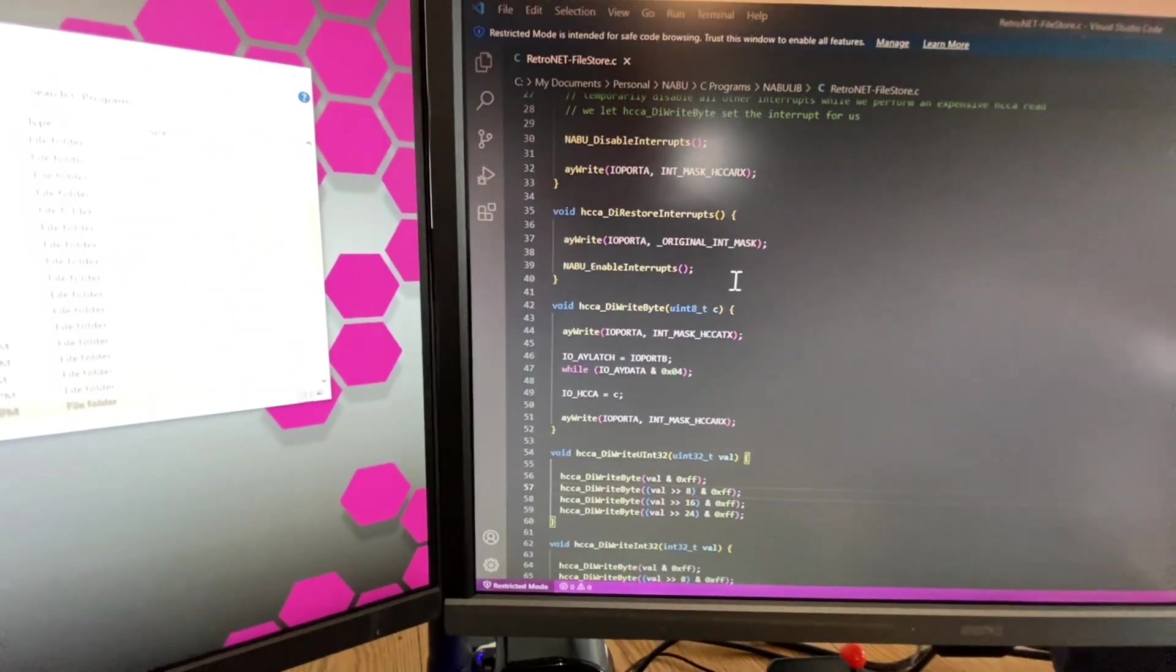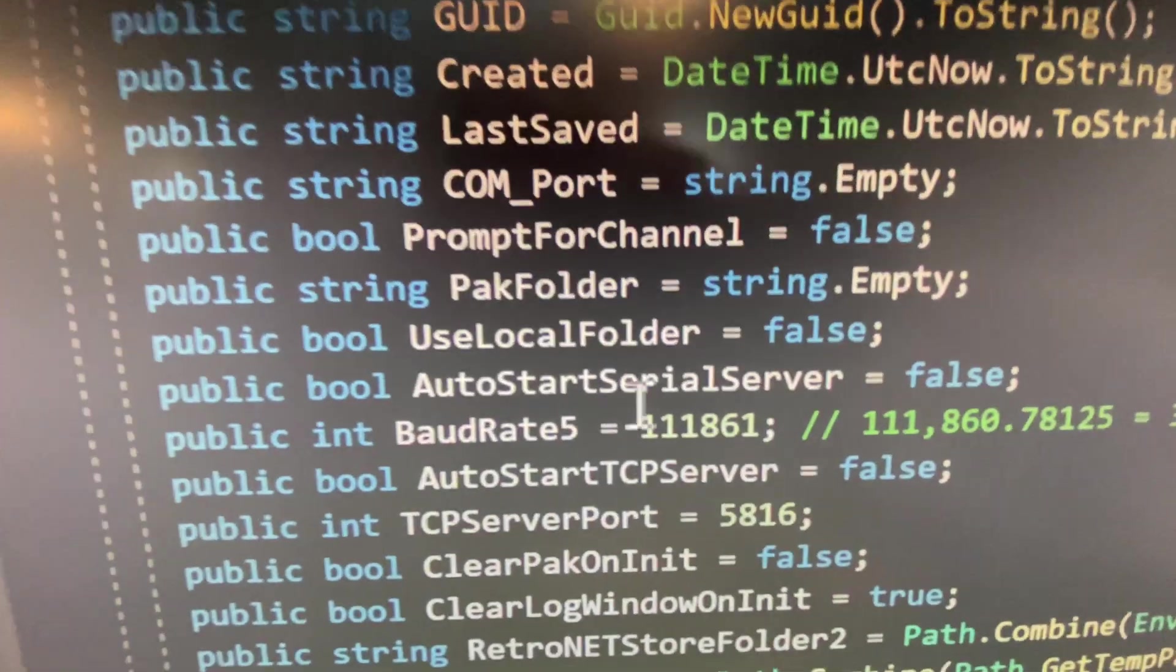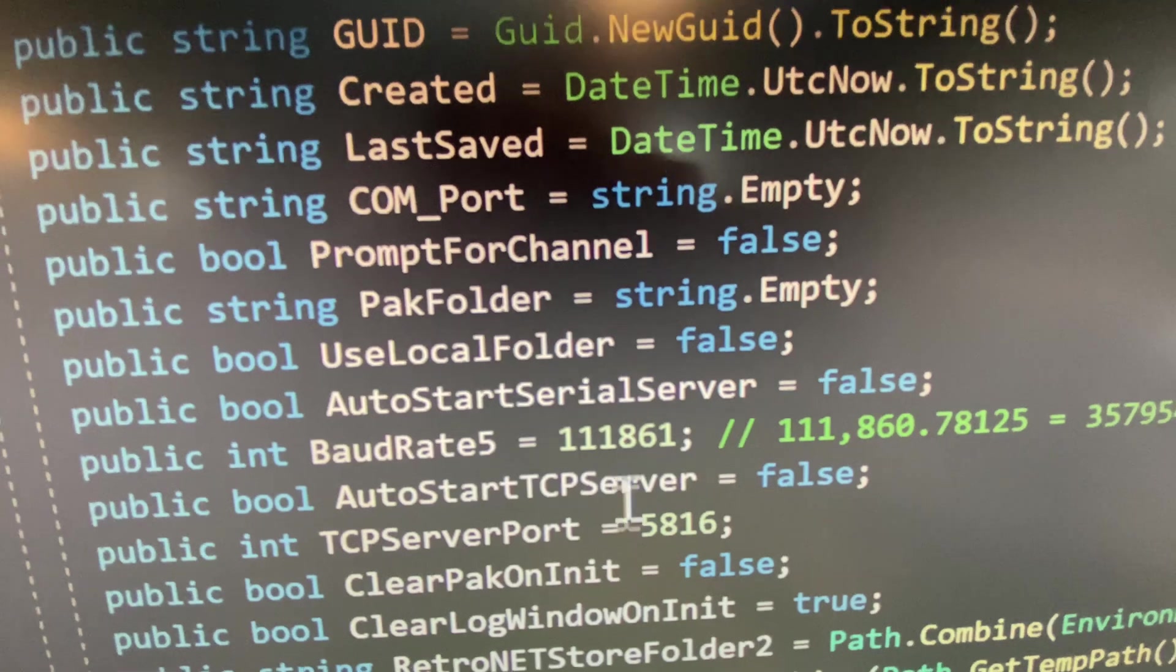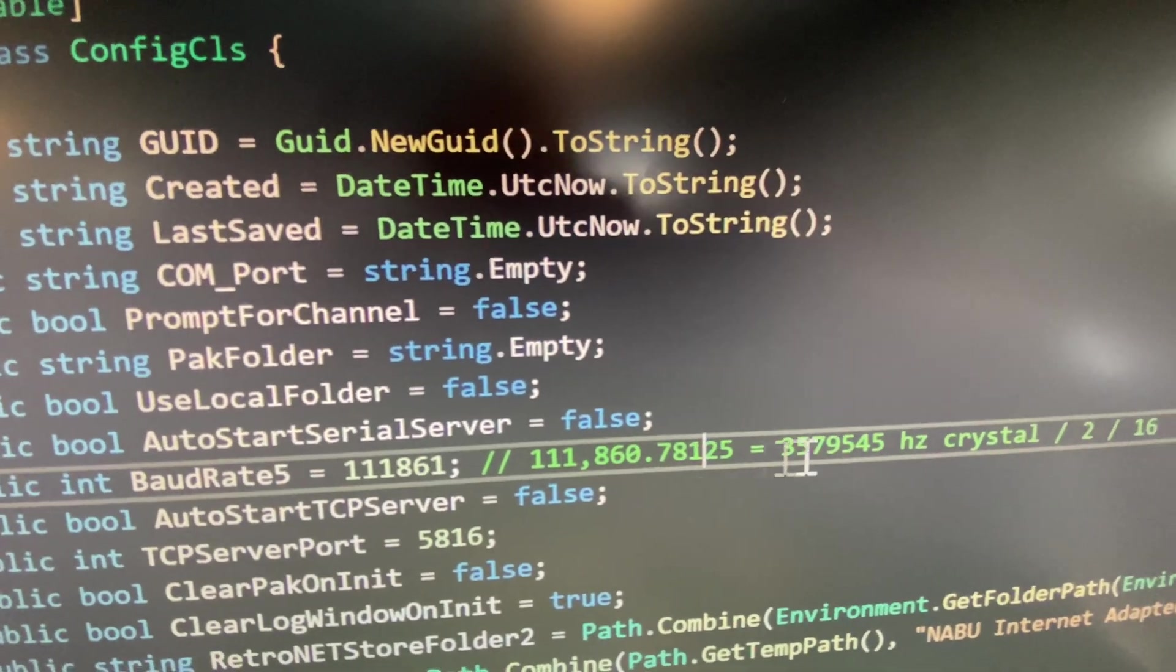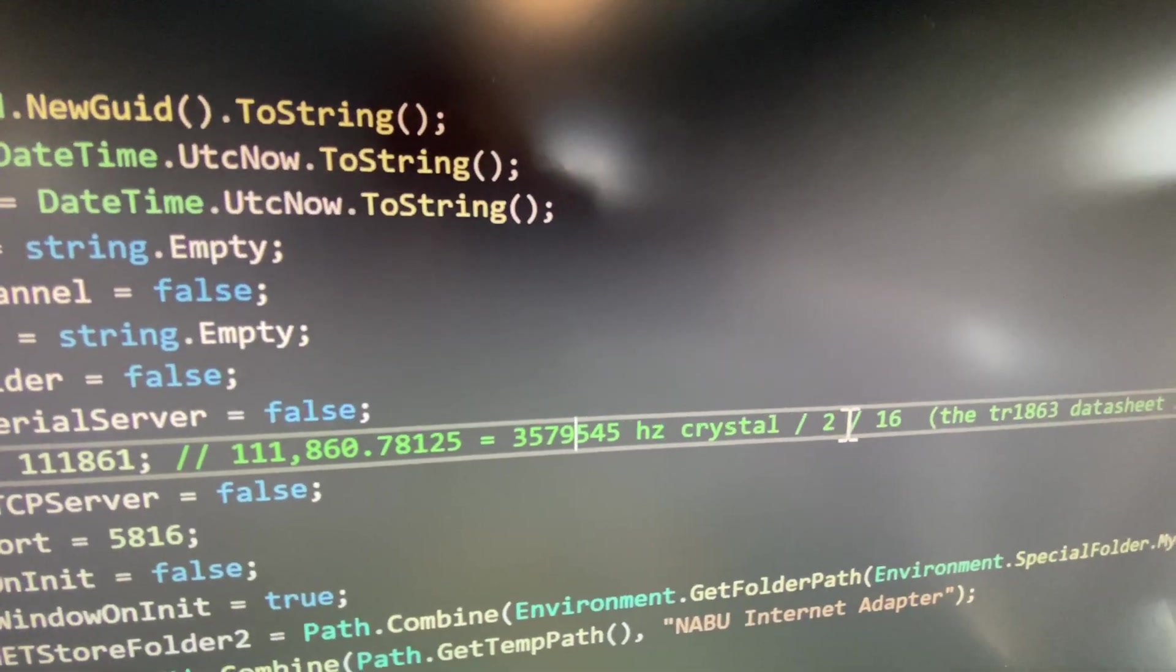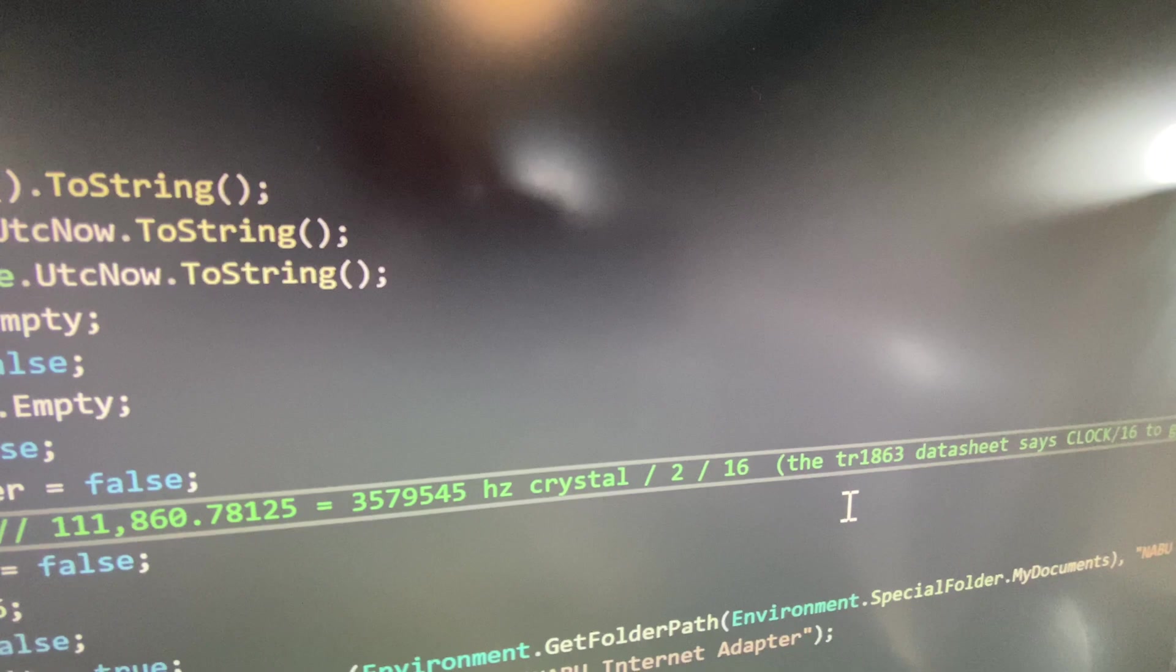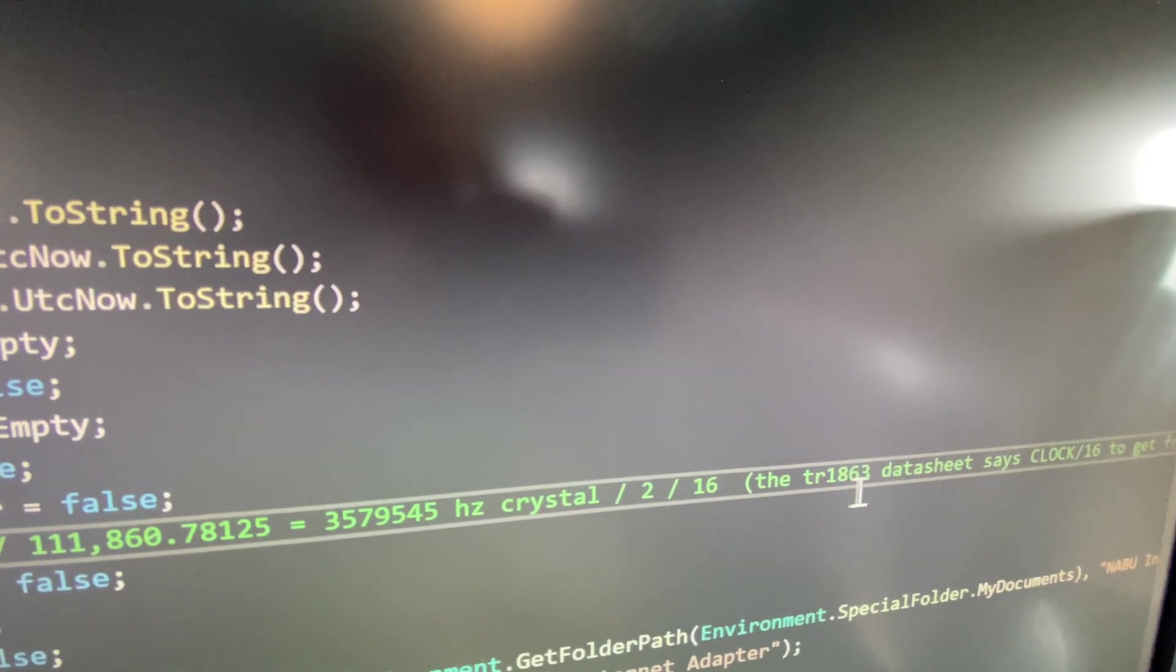Everyone seems to have different numbers but I can tell you what the real number is. There we go here. So baud rate is 111,861. That number comes from the 3.57 hertz crystal divided by 2 from the flip-flop divided by 16 for the TR1816 data sheet.